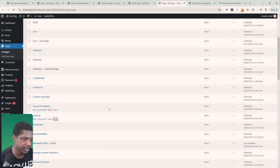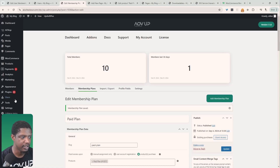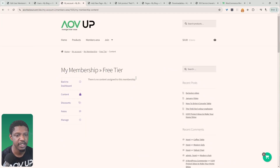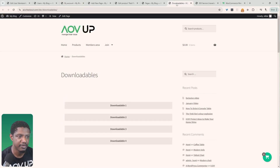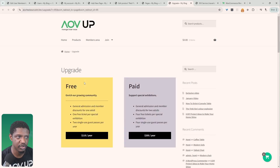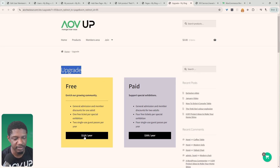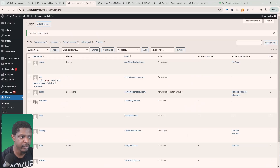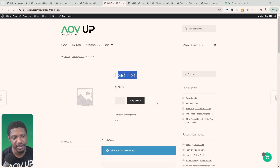Before doing that, I want to hide one extra page — the Downloadables page. Now let's navigate to Users and switch to Sam's account. Let's view our membership — currently there's no exclusive content within the free membership. However, if we try to view the premium Downloadables page, when we refresh it should redirect us to the upgrade page. We can then add links accordingly: the paid plan link goes to the checkout, while the free plan isn't relevant since we're already on it.